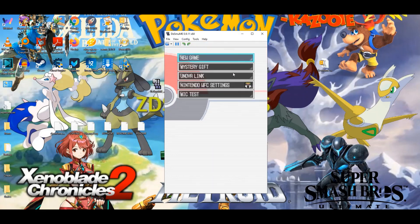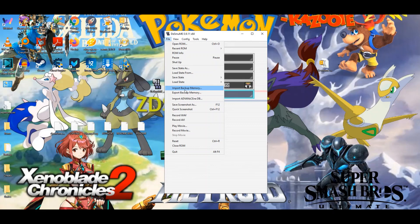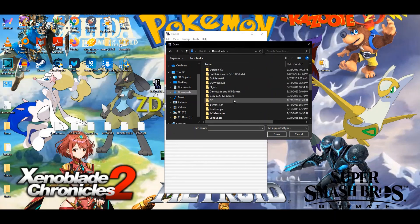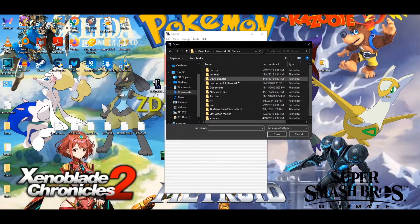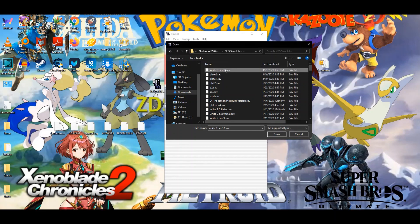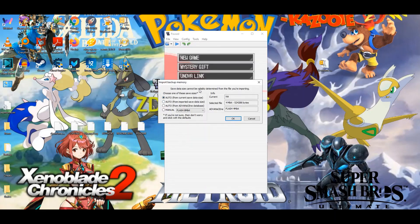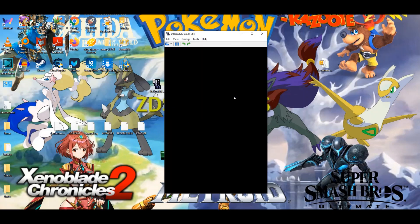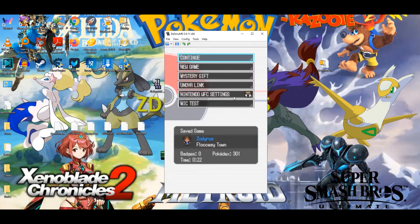You can also decide to not have the framerate limited. This can give a slight improvement in speed. Also, if you have a memory file from your DS or an R4 cartridge, you can go up here to File and go to Import Backup Memory. I'm going to navigate to my NDS save files, load the file, and it'll say the save data cannot reliably be determined from the file you're importing — you don't have to worry about that, just click OK. It will reset the game, and then you'll have the save file there.